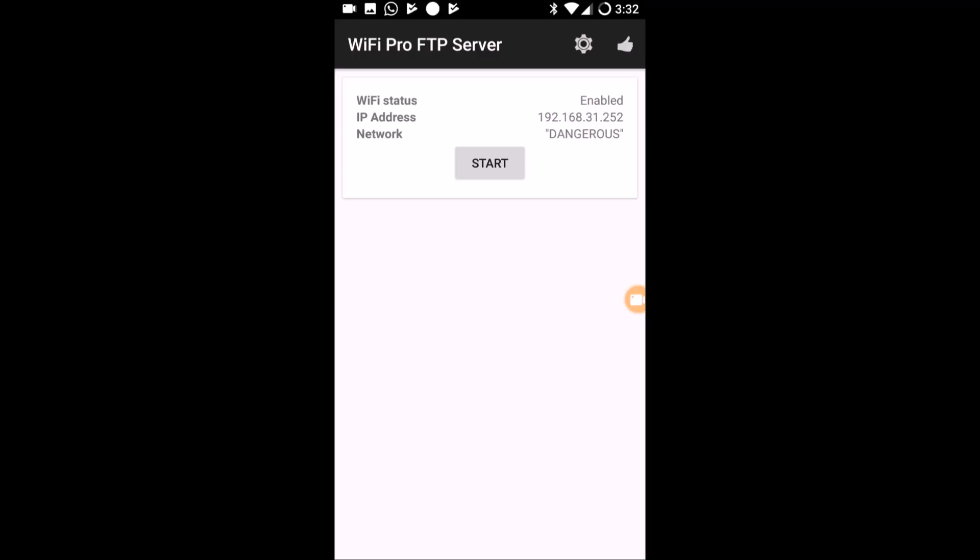The next screen asks 'Log on anonymously' — this checkbox is checked by default. Since I have anonymous access enabled on my phone, I'll keep it checked. If you prefer more security and turned off anonymous access, you should uncheck this and enter your user ID and password instead.